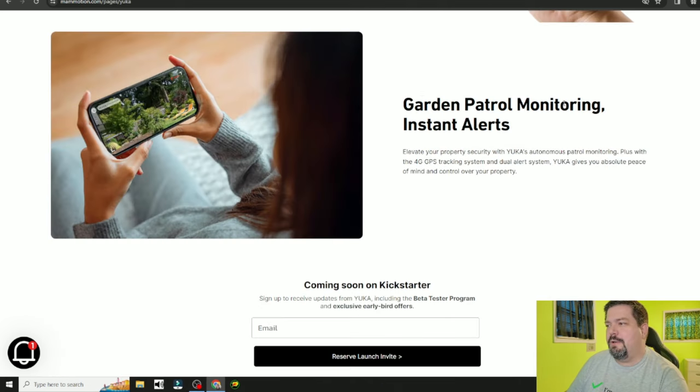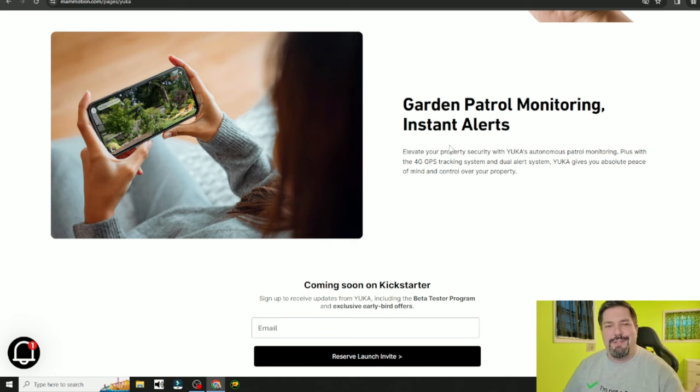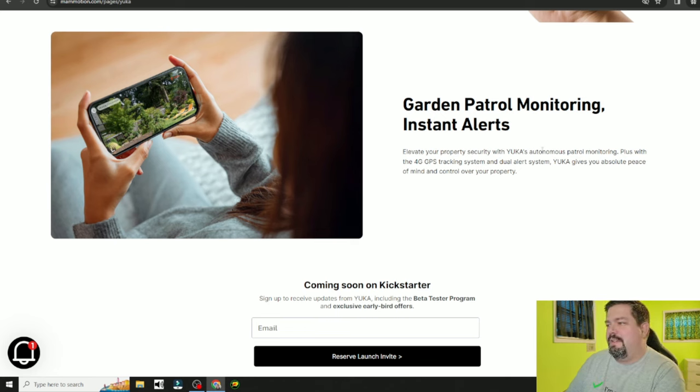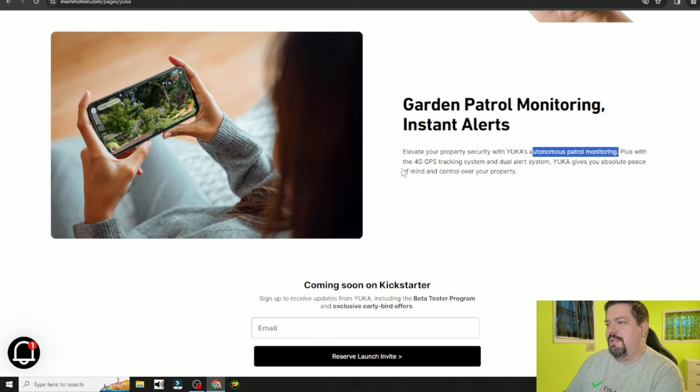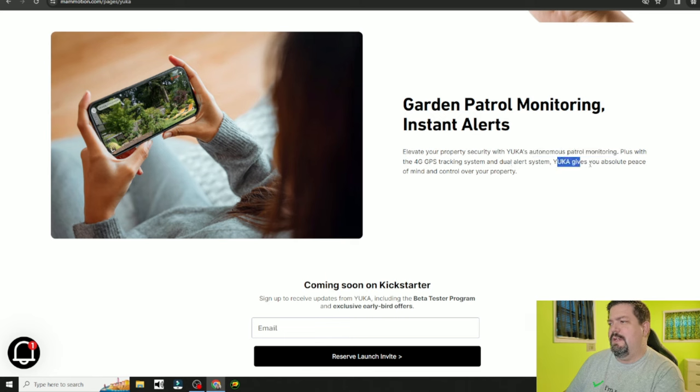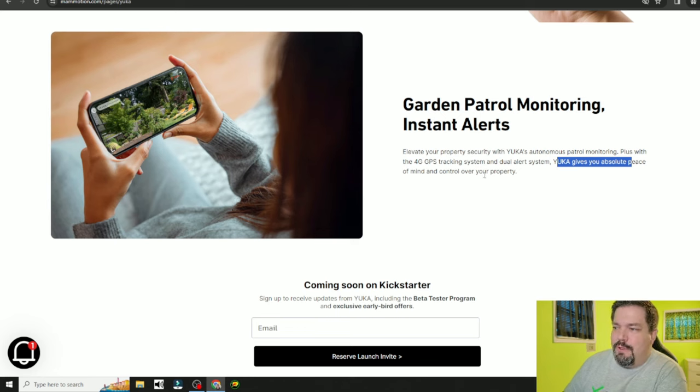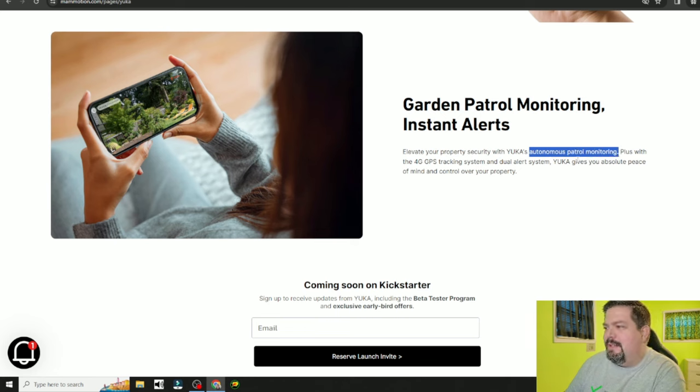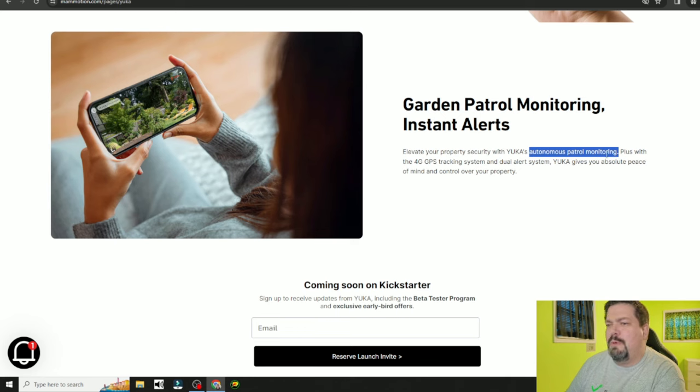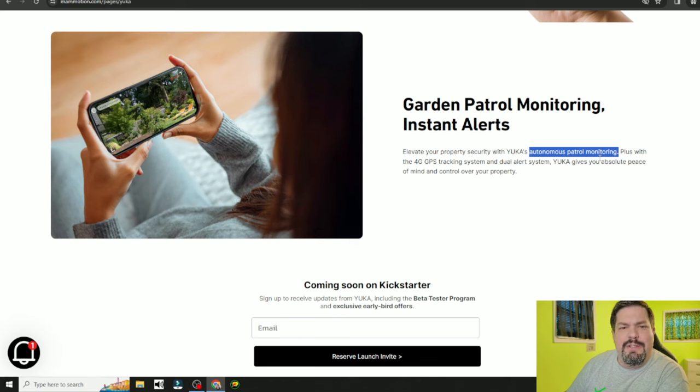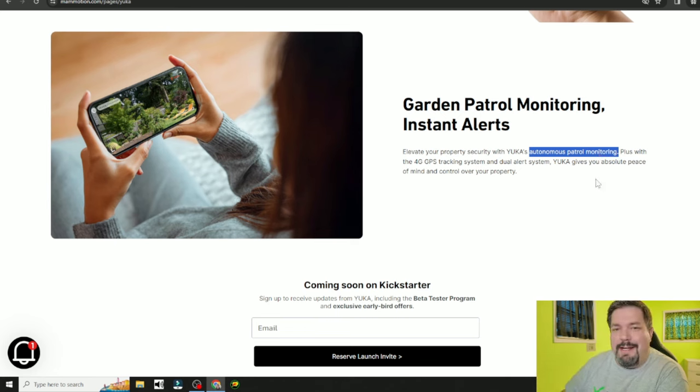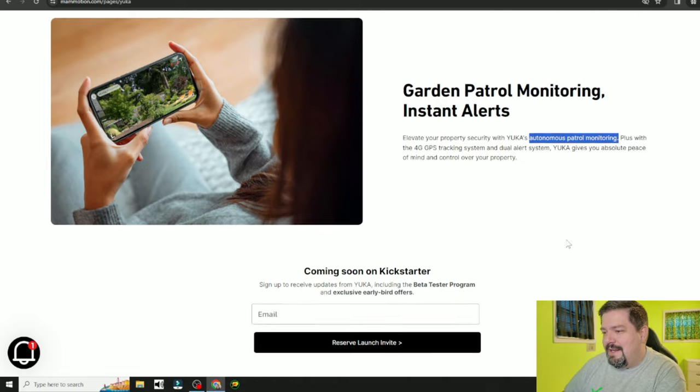Garden patrol monitoring. This goes back to the patrol mode in the app. It says elevate your property security with the Yuka's autonomous patrol monitoring. Plus with the 4G GPS tracking system and dual alert system the Yuka gives you absolute peace of mind and control over your property. That halfway answers my question from earlier. It says it's autonomous patrol monitoring. I don't know if you can send it to a specific place in your lawn. Maybe you tell it to go on patrol and it just goes. I really can't wait to try this out.